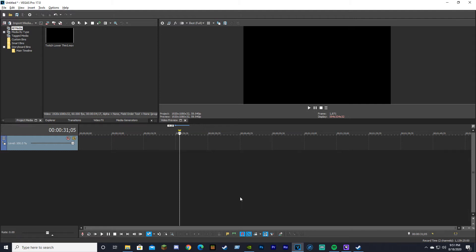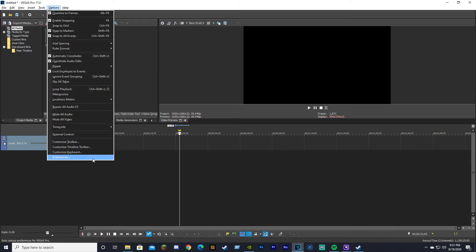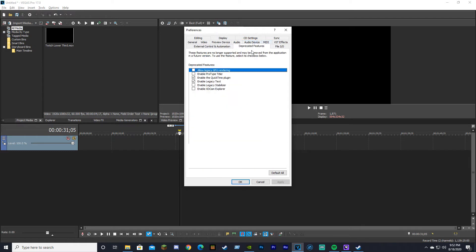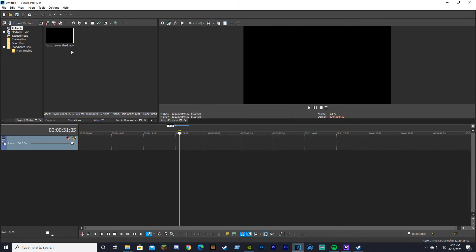First, go to Options, then Preferences. Navigate to Deprecated Features, scroll down and select Enable QuickTime Plugin, then click OK.